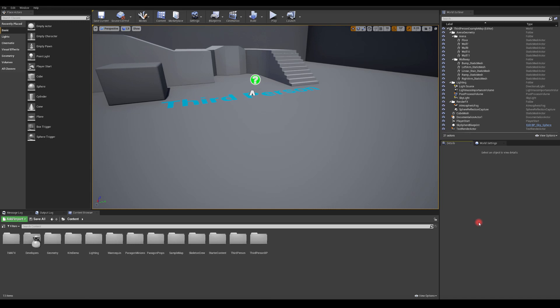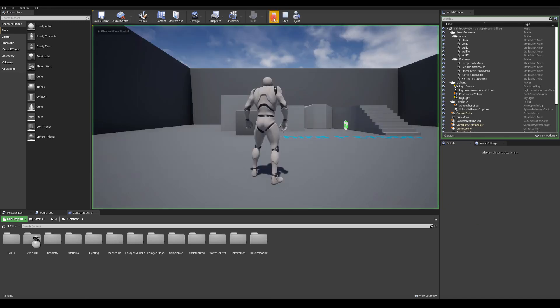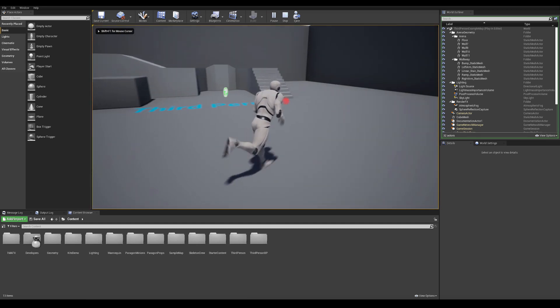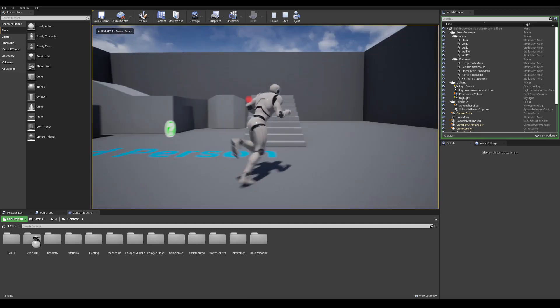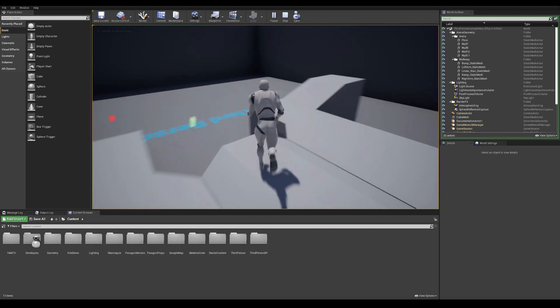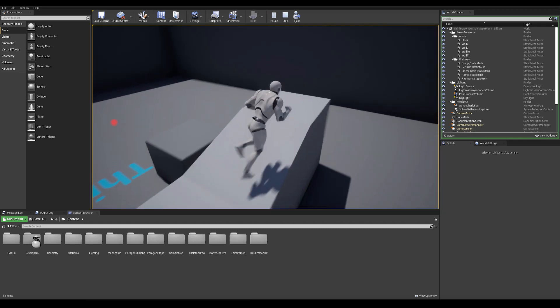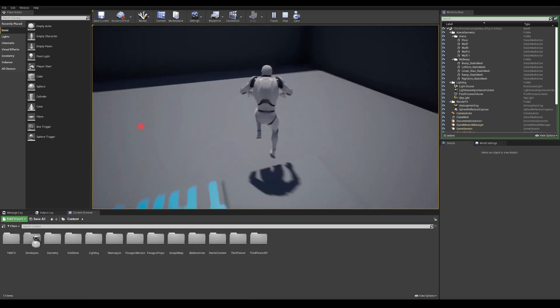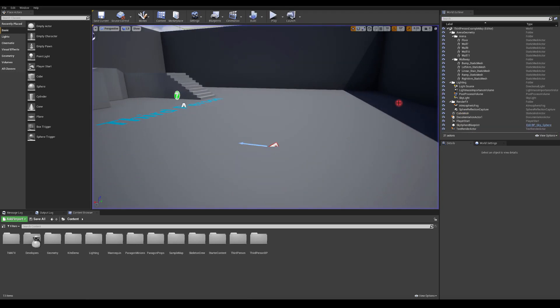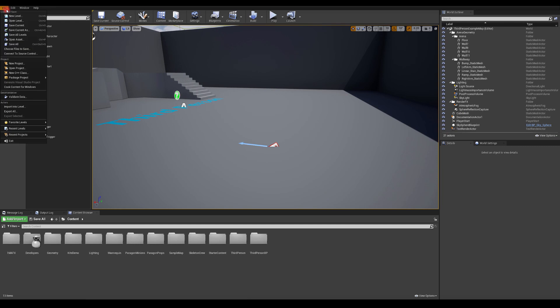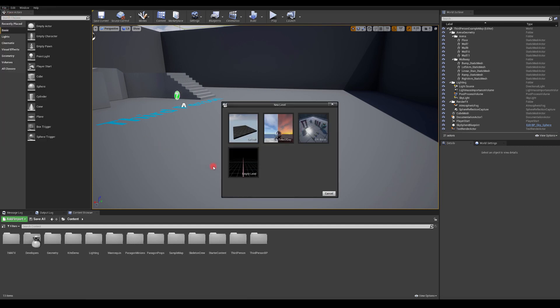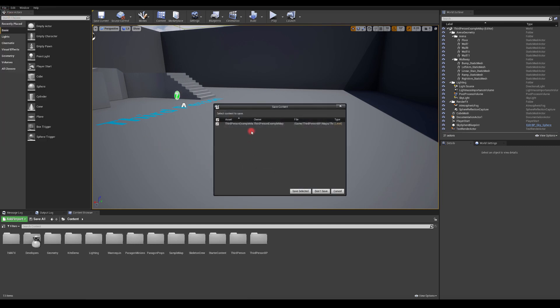Okay, so we are in Unreal Engine and once you press play, basically you got this, which is pretty standard for the third person template in Unreal Engine. Okay, so this is not what we want. So let's create a new level. Let's go with empty so we can create everything from the beginning.